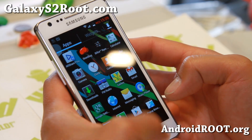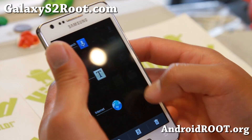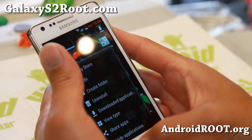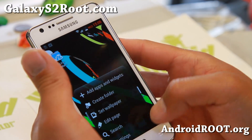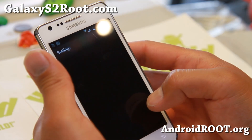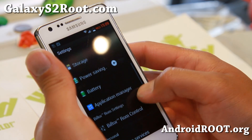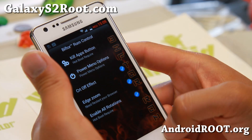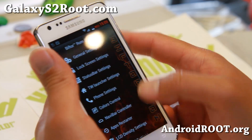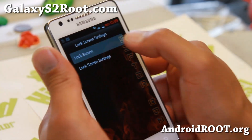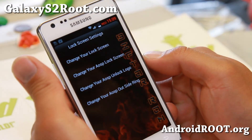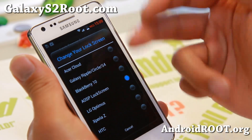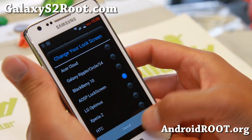Let me go ahead and show you some more of the Beftor ROM here. It also does come with pop-up browser, settings, Beftor ROM control, CRT effect, lock screen — you get a bunch of different lock screens. You'll be able to get Acer and seven different lock screens.